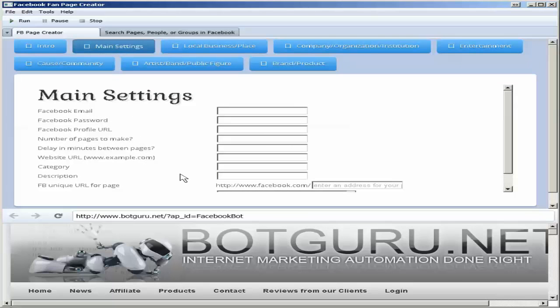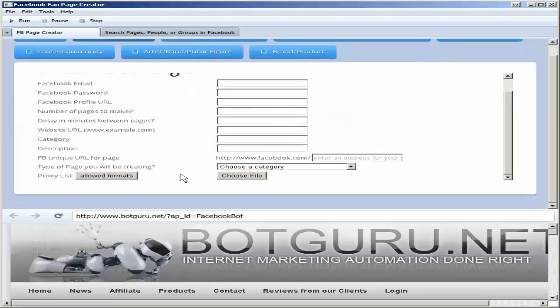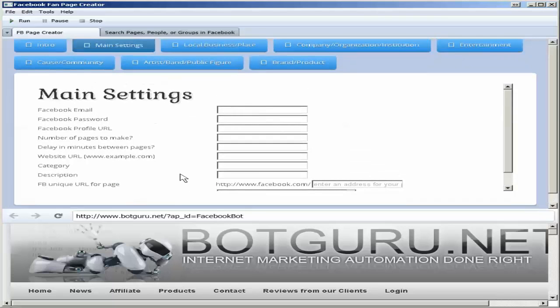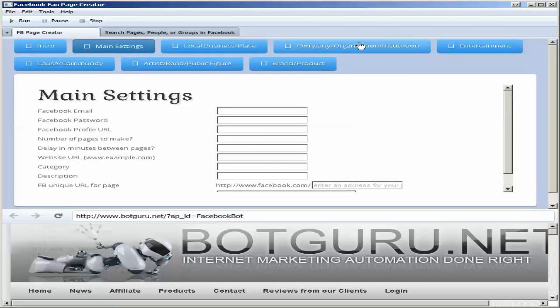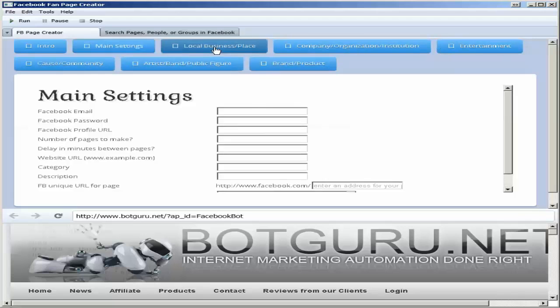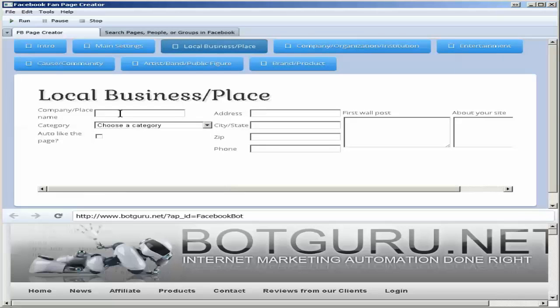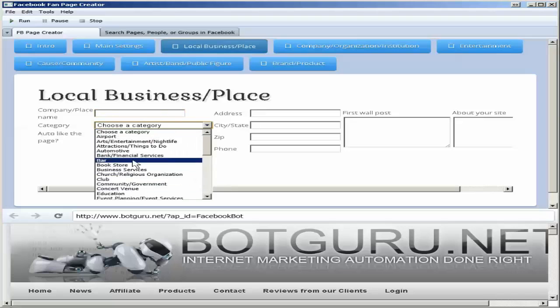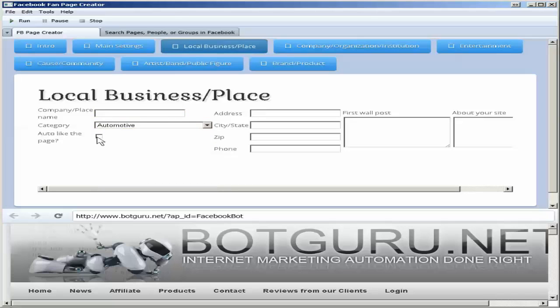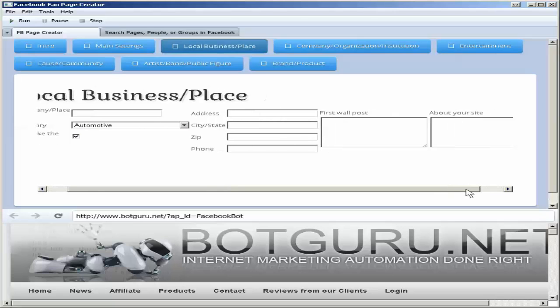Once you have chosen and set all your details here, choose the associated fan page type. Once in here, put the name of your fan page, choose your category, whether to auto-like the page or not, and fill in the other details required for the fan page.